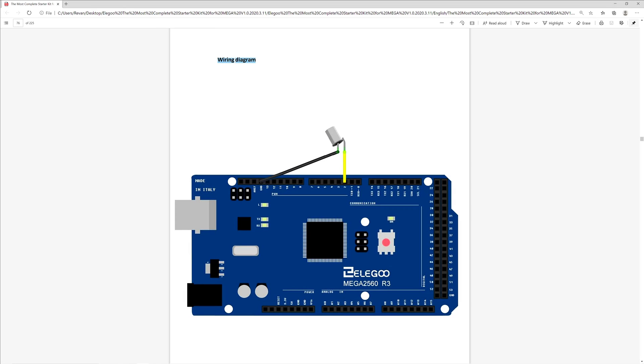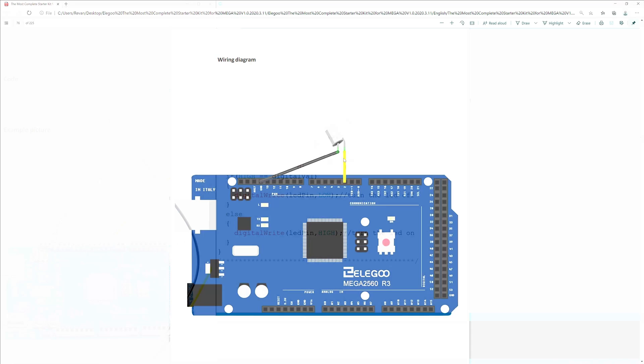Now going over the wiring diagram, we'll be using the D2 PWM and ground pin connectors. The two M to F wires will then connect to our tilt ball switch.